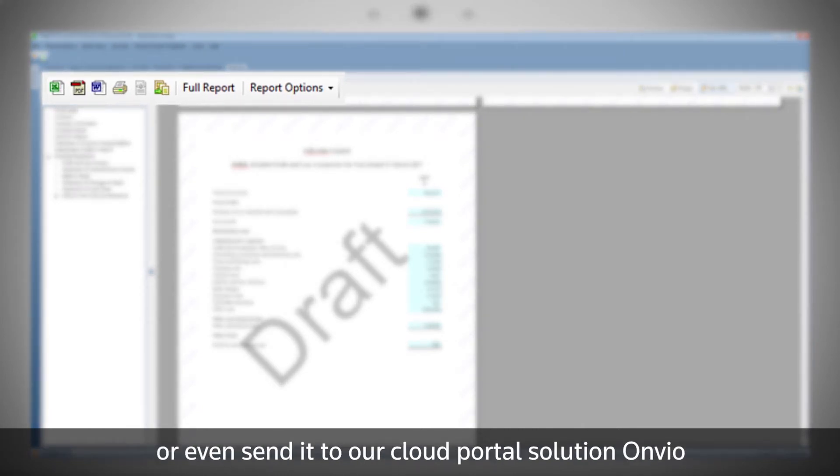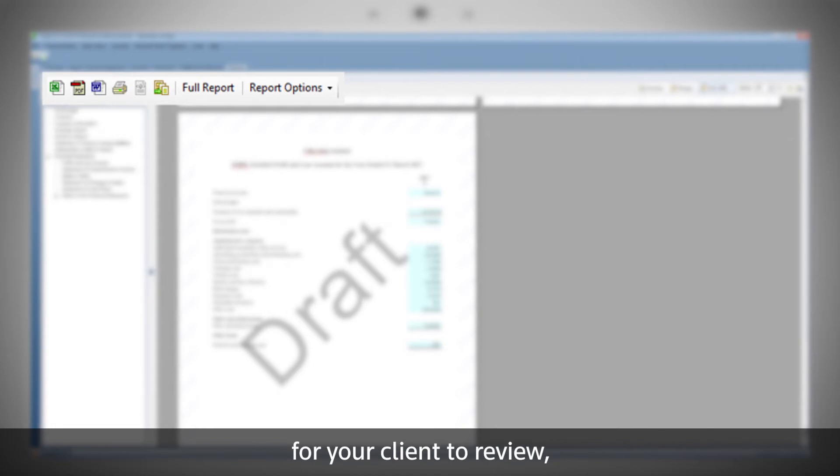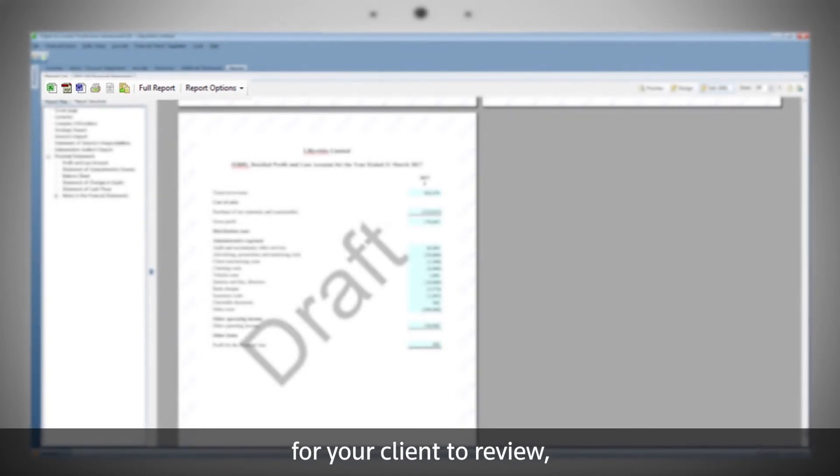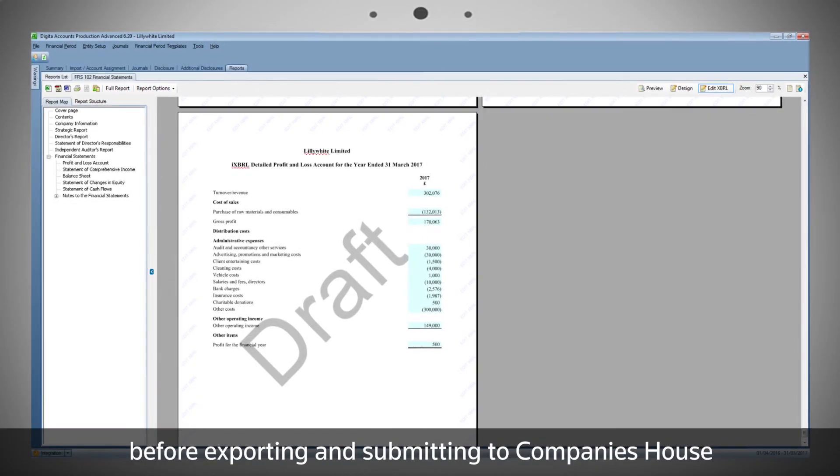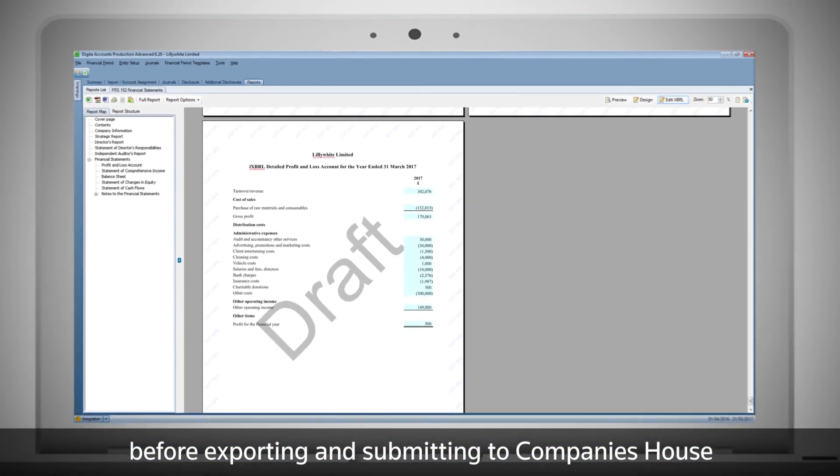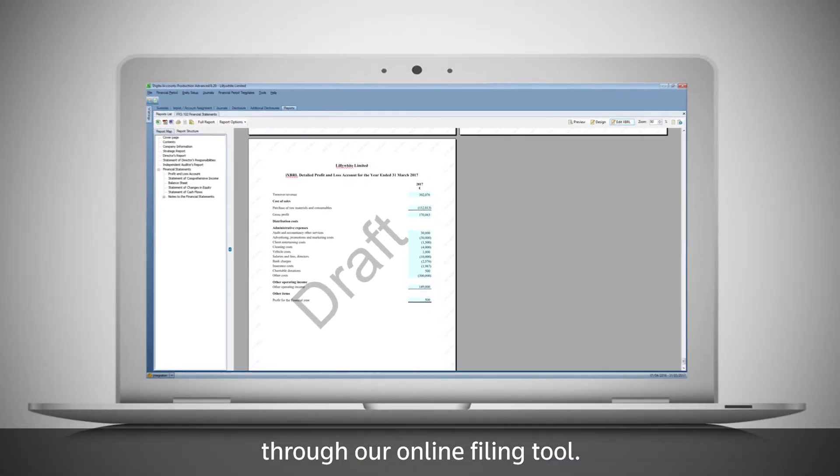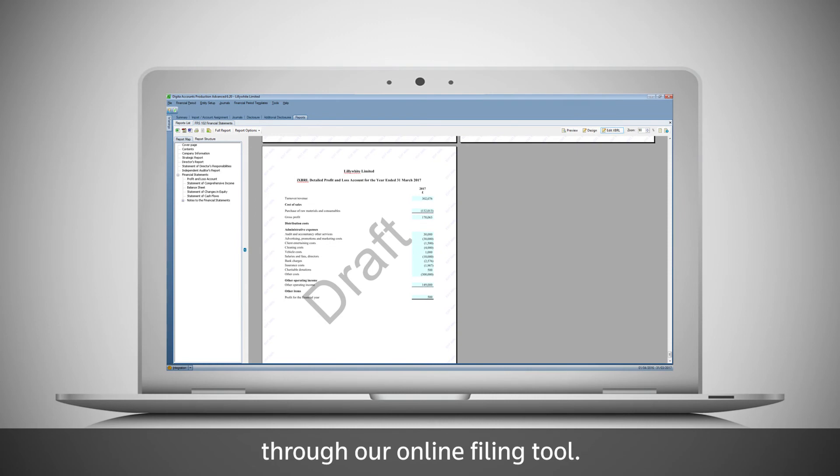Or even send it to our cloud portal solution, Onvio, for your client to review, before exporting and submitting to Companies House through our online filing tool.